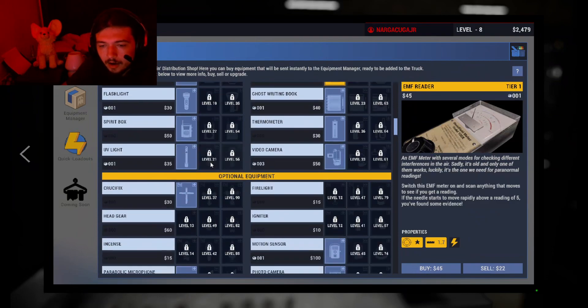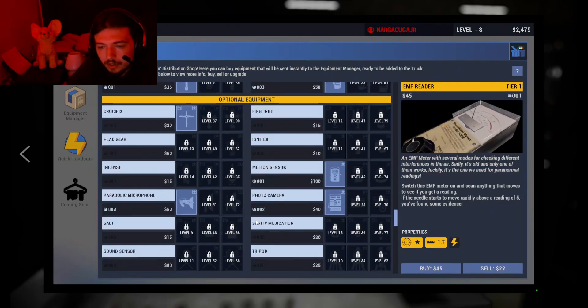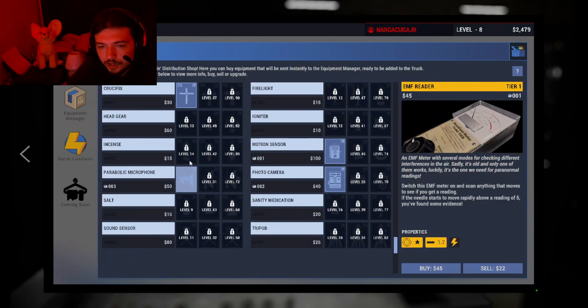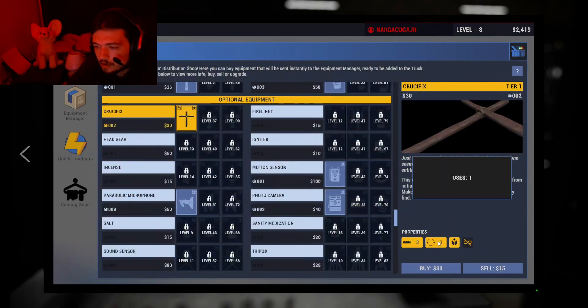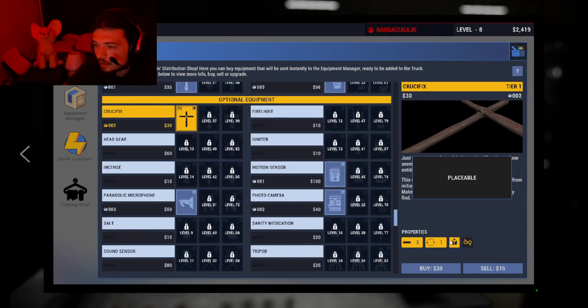I've unlocked the Crucifix and the Parabolic Mike, which I do need to buy some Crucifix.